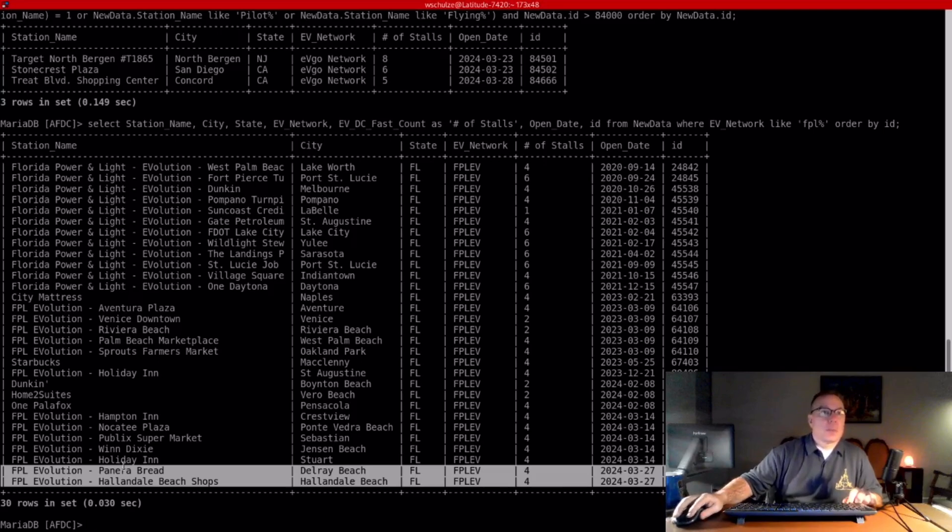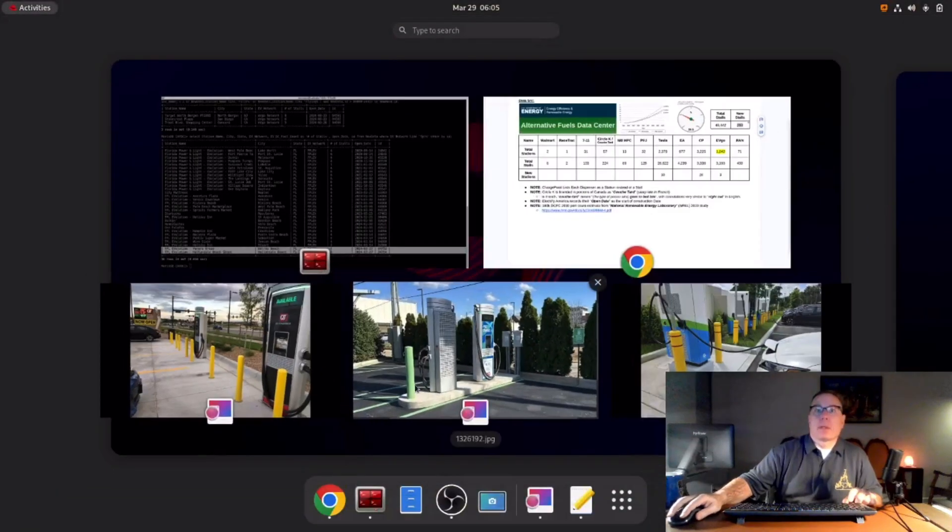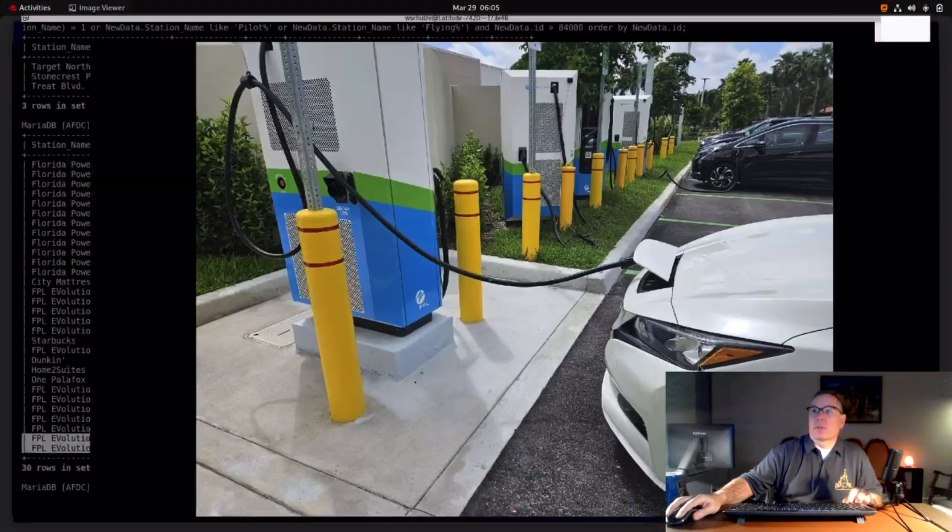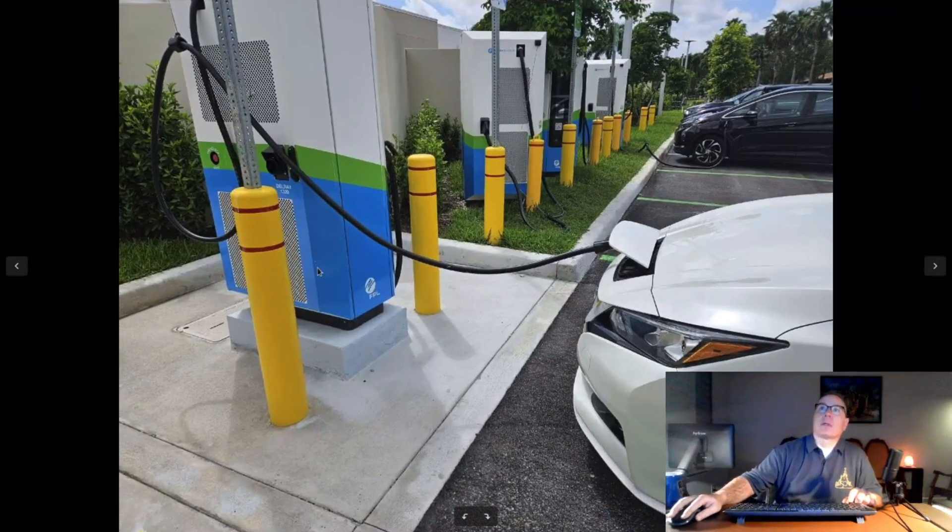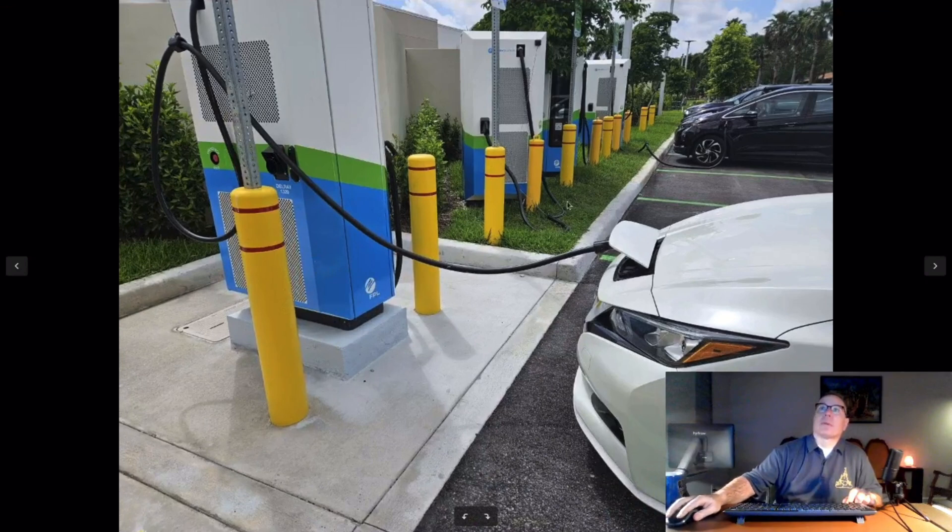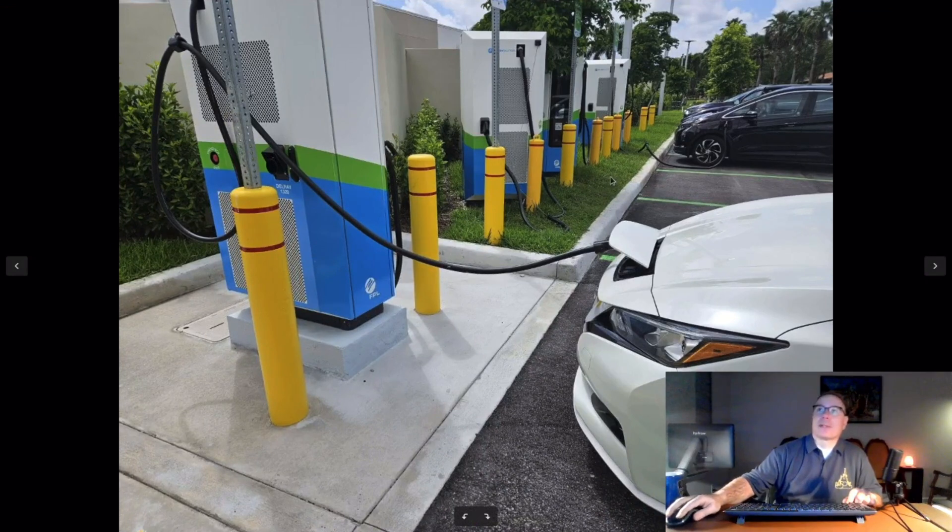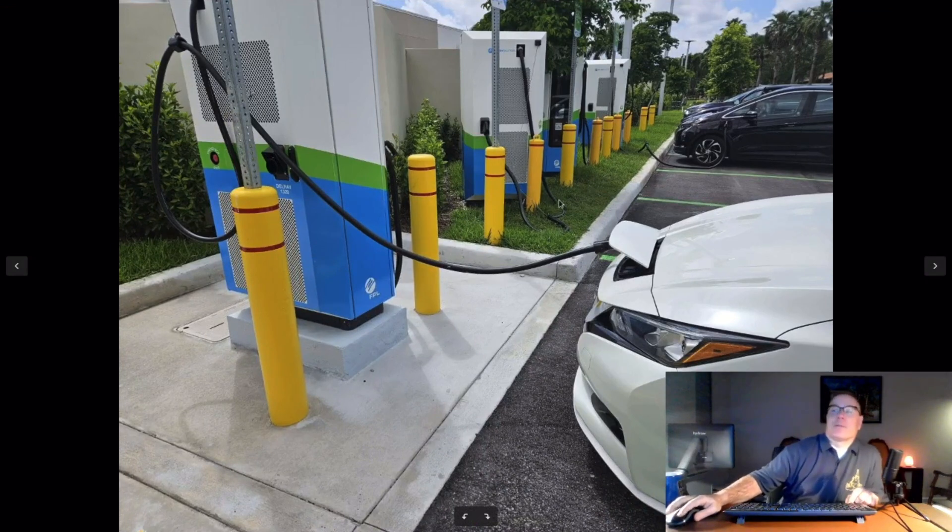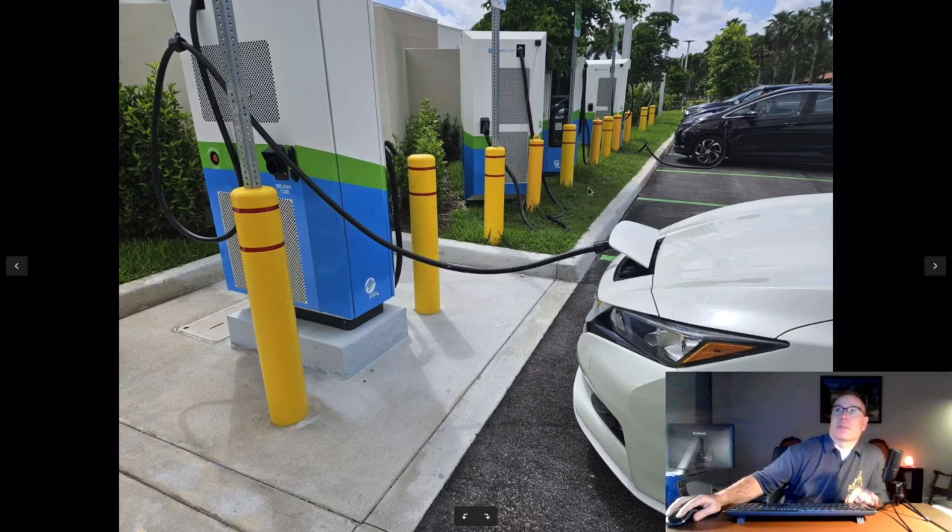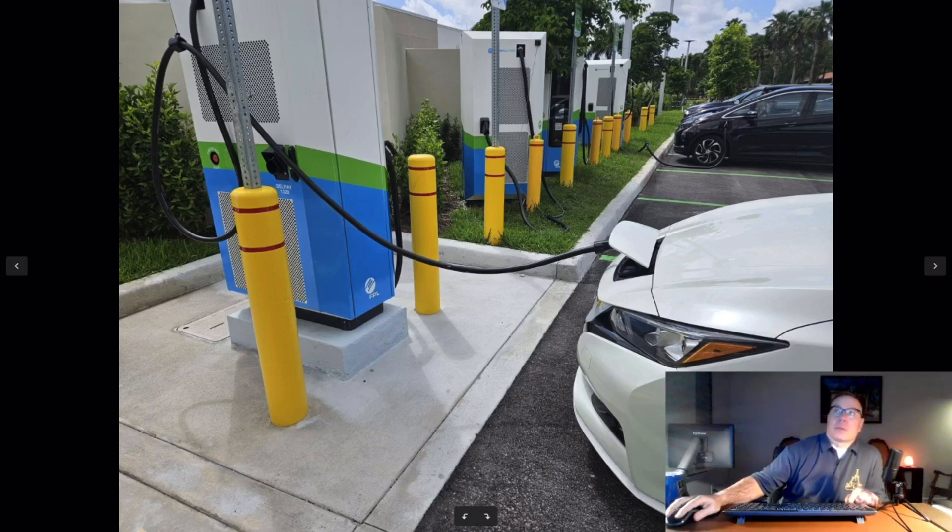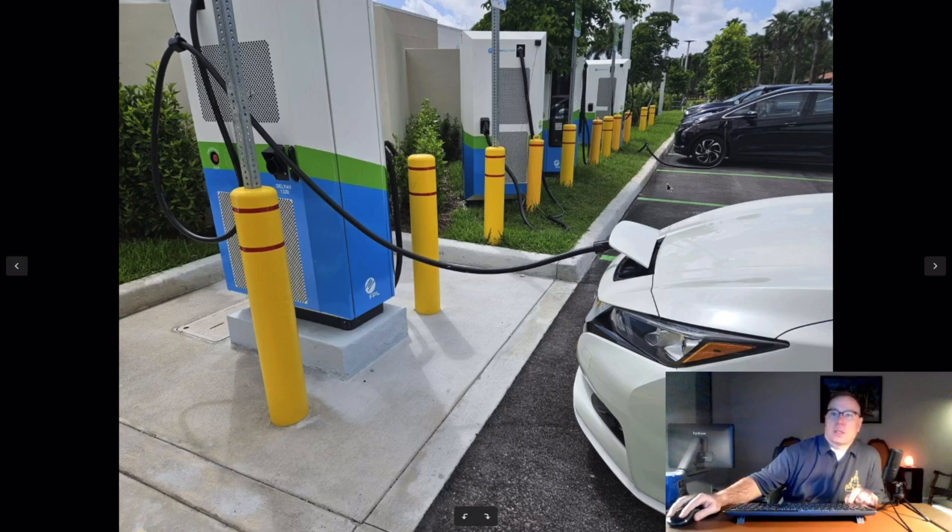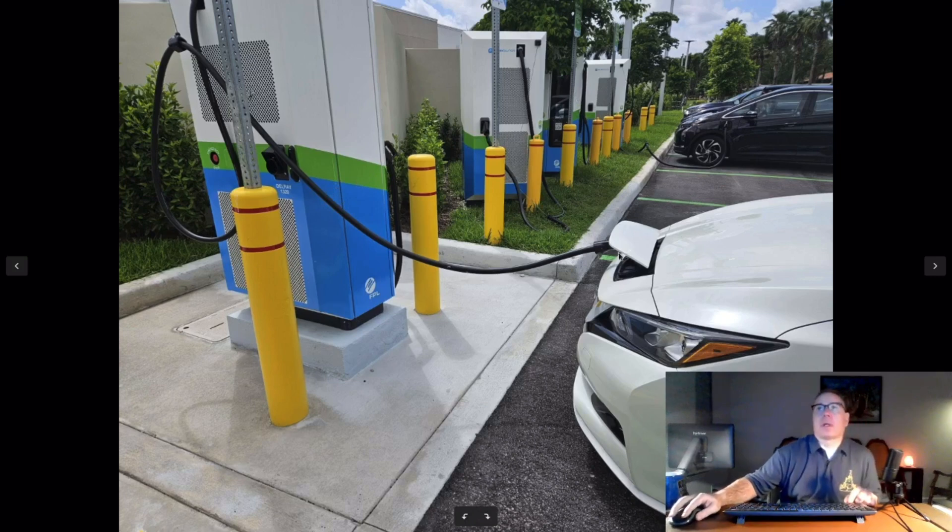And I looked at the Panera Bread one. This one's kind of interesting - it looks like this. Characteristic St. Augustine grass from Florida. I used to live in Florida; I kind of miss the place. But these pictures are from December or January.